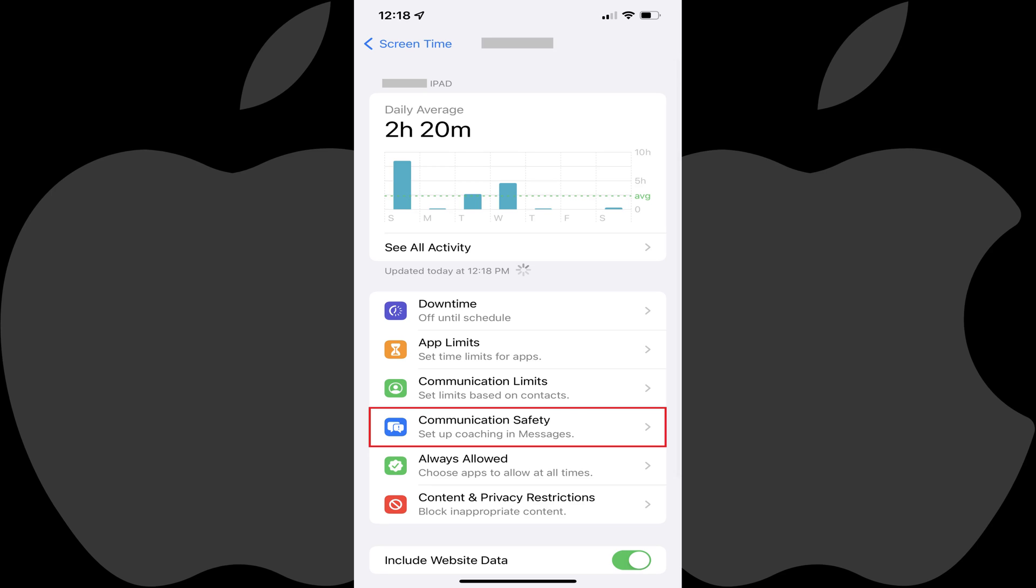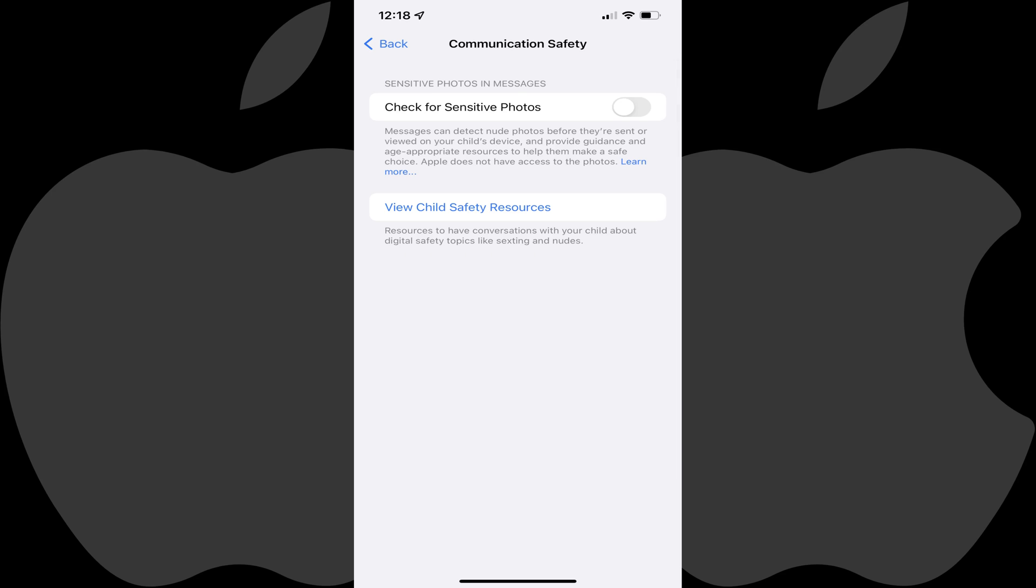Step 5. Tap Communication Safety in the list of options on this screen. The Communication Safety screen is shown.